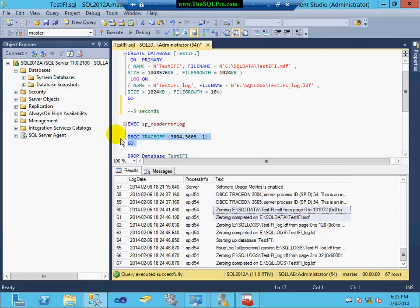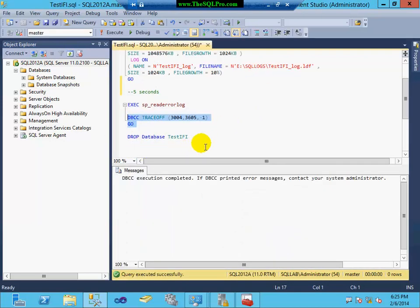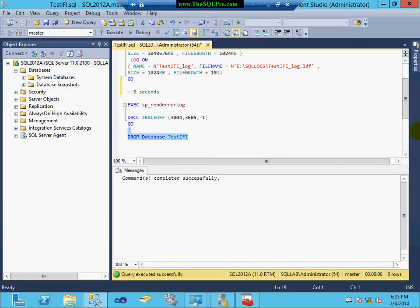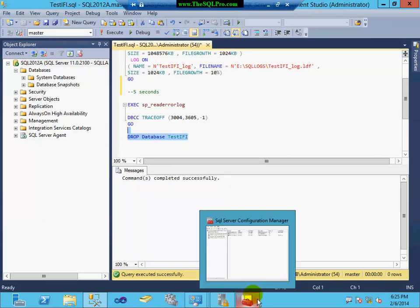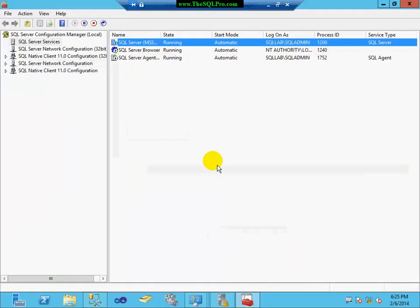And these two lines indicate that the data file was being zeroed out upon creation. I'm going to turn these trace flags off.